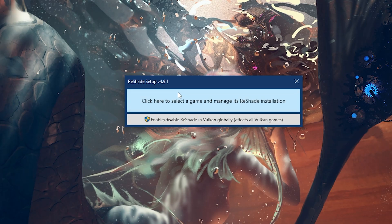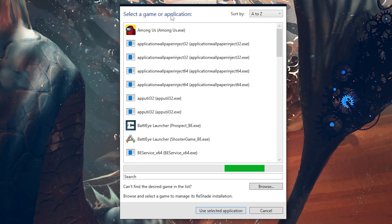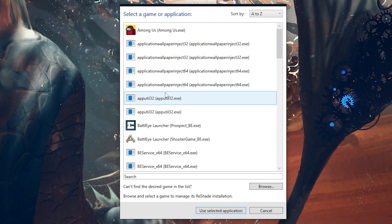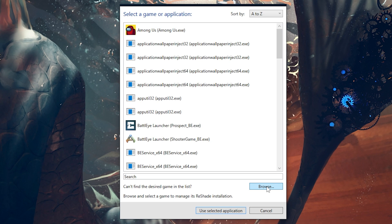It's asking us to click here to select a game, so click on this box — it should load this up. Sometimes games will show up here; you can see some of my games are in here, but for some reason The Sims doesn't show up. So we actually have to browse and search for our game. This works differently for everybody because some people have their Sims installed to different places. Also important to note: Reshade does not work for Mac. If you're on anything but a Windows PC, it is not going to work.